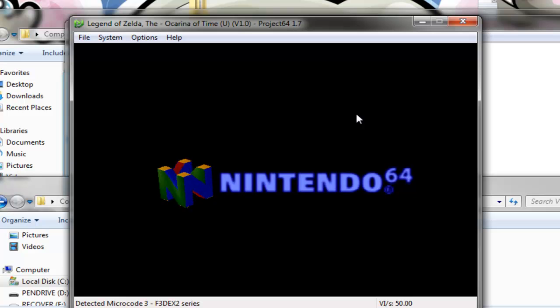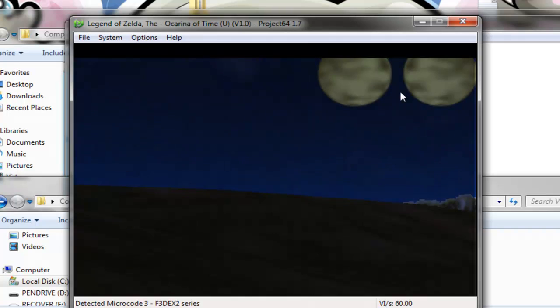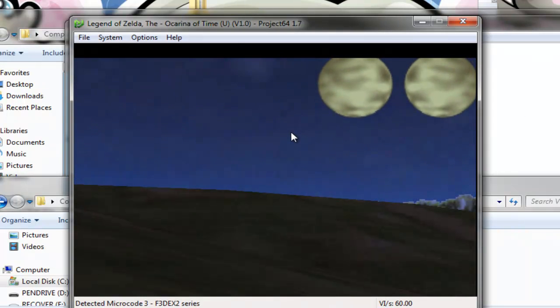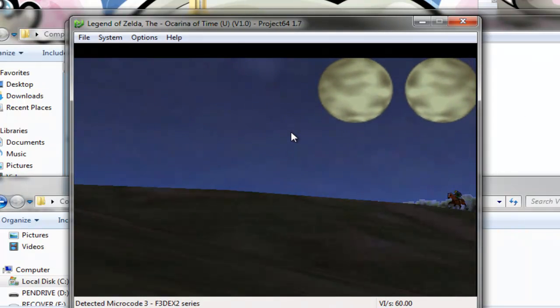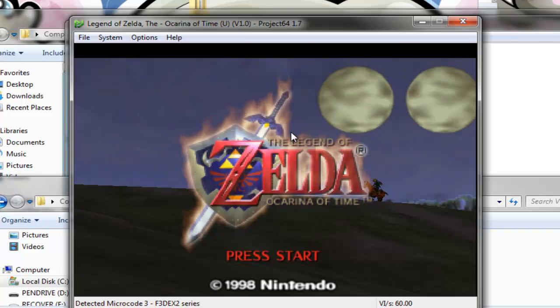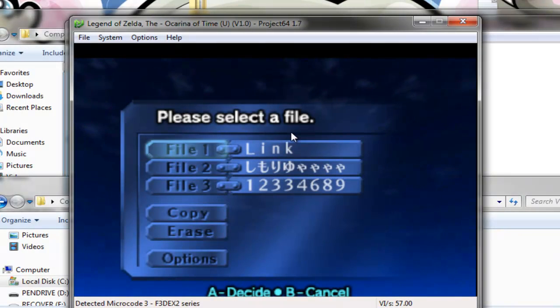Notice this graphics plugin has graphical errors, but you can see two moons, but don't worry about that. Since you're only using it to rip, not to play.